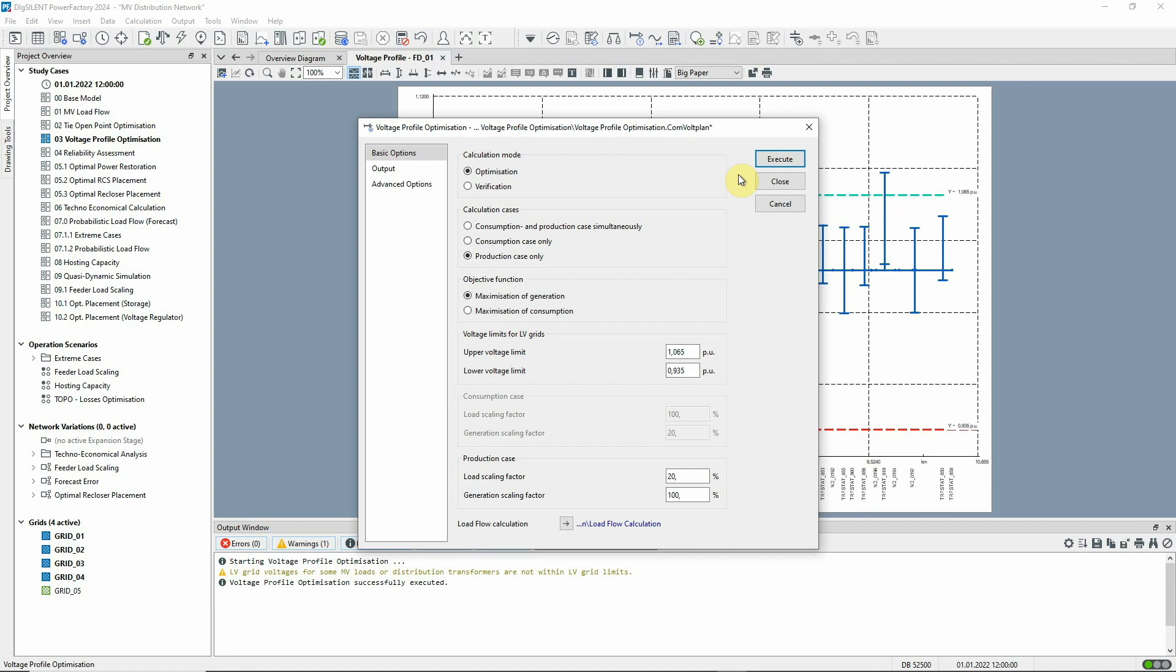The selection of maximization of generation as the objective function means that if multiple tap positions of the distribution transformer meet the given limits, the result with the lowest voltage level will be used.